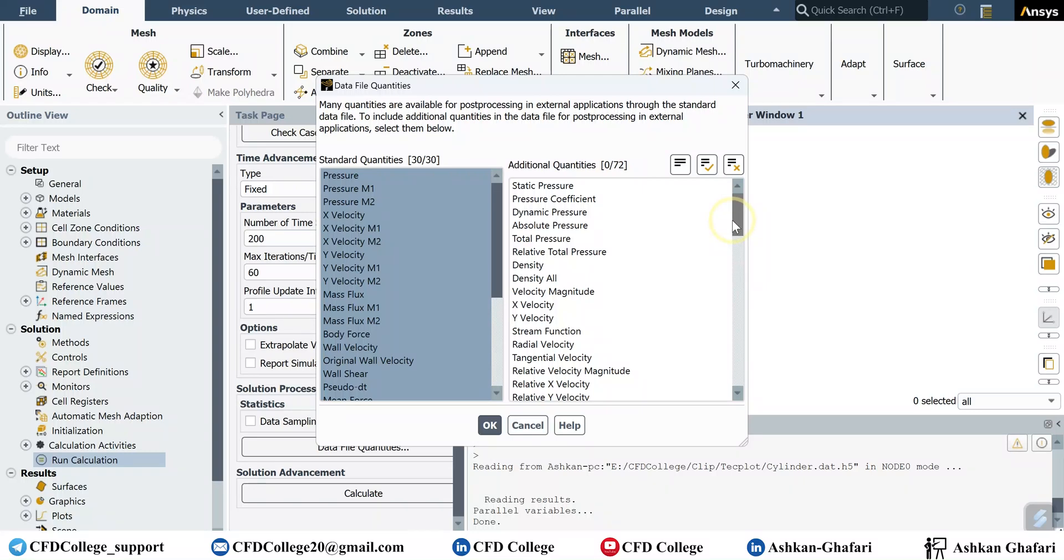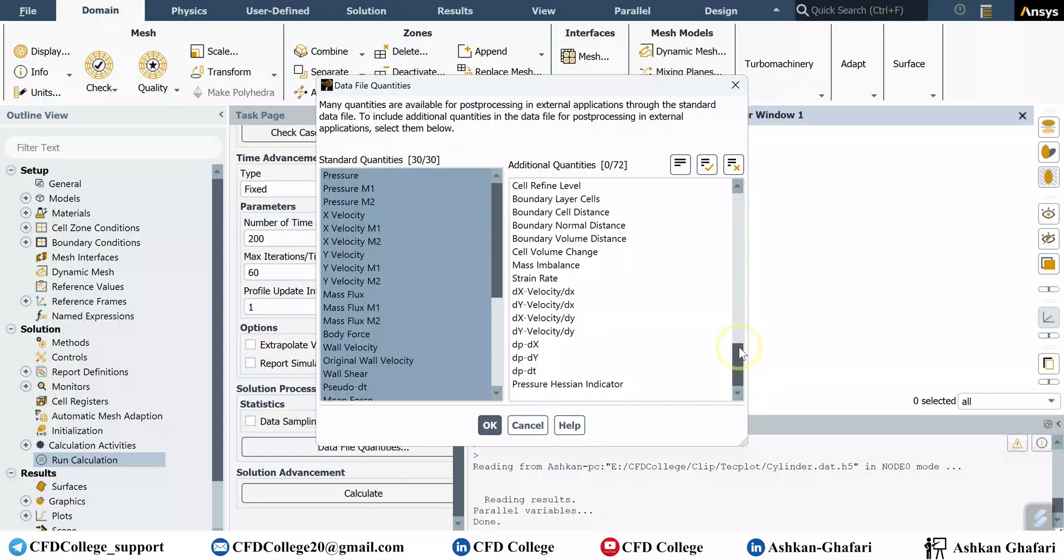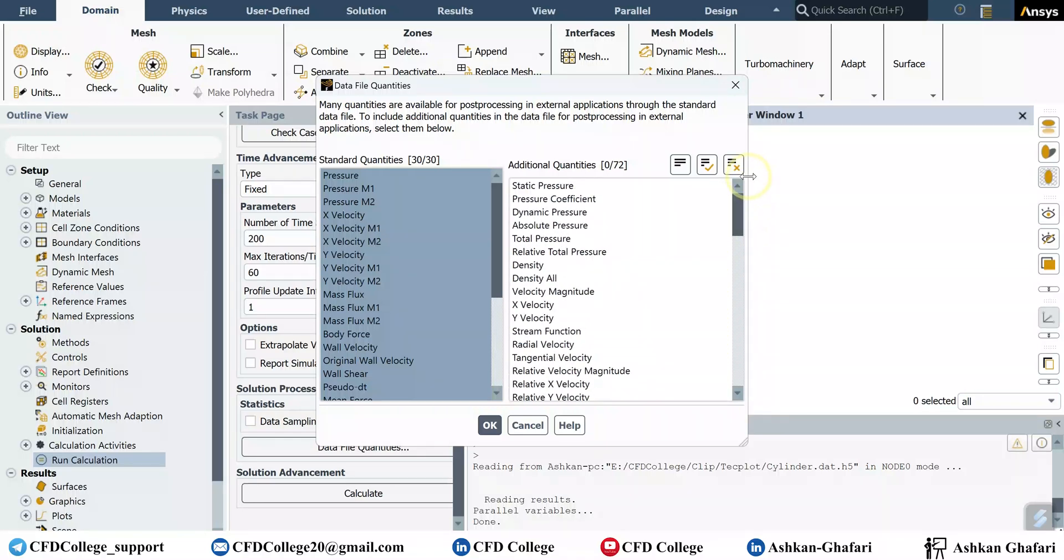So 30 of them are actually saved in data file and we have 42 parameters that are not saved. So if you want them, you have to select them in data file quantities to save, to be saved in data file by ANSYS Fluent, or this is the second method.